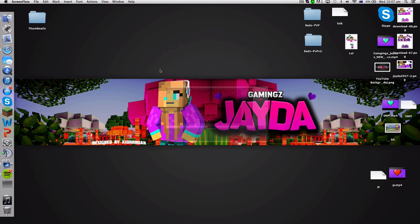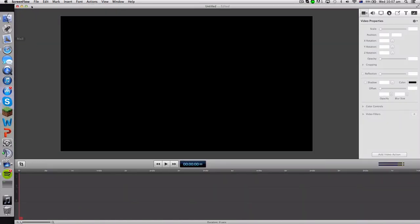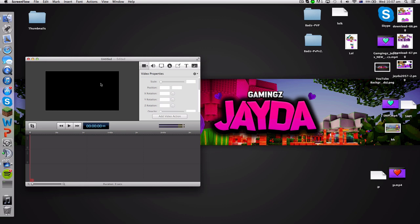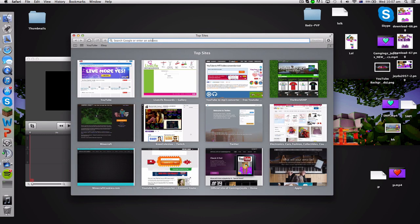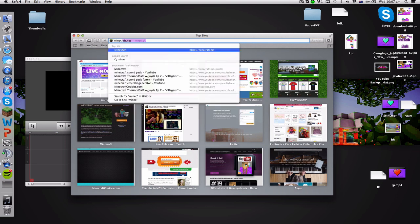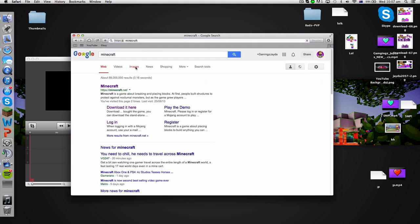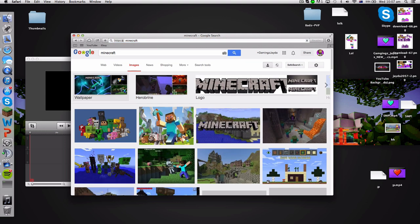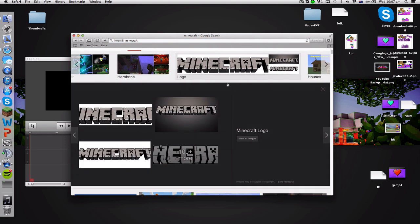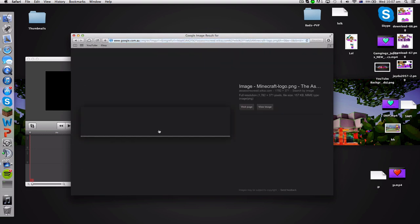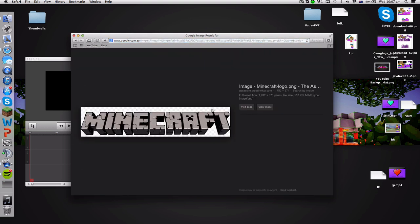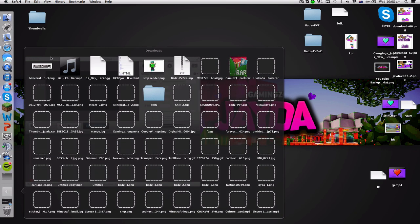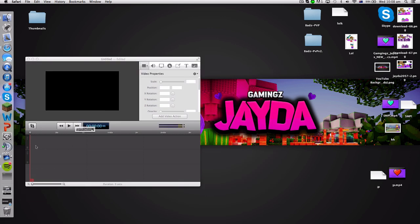Once you have a new empty document, you can make the background as complicated as you want. To get the Minecraft logo, type 'Minecraft' in Google Images and look for pictures with transparent backgrounds. You can tell they have transparent backgrounds by the grid lines behind them. Right-click and save or download the image to your downloads folder. Now you have your Minecraft logo and can simply drag it onto your project.